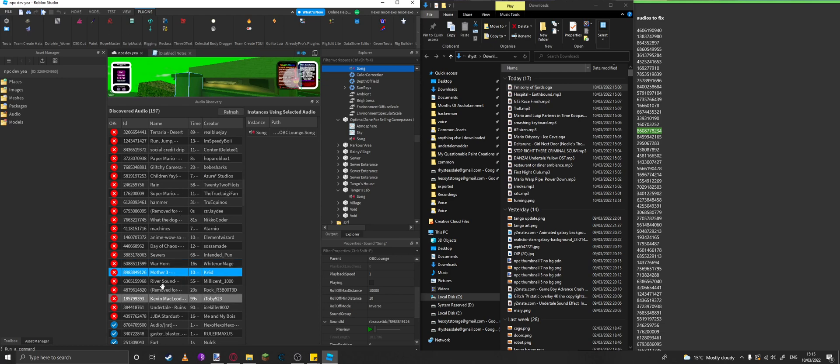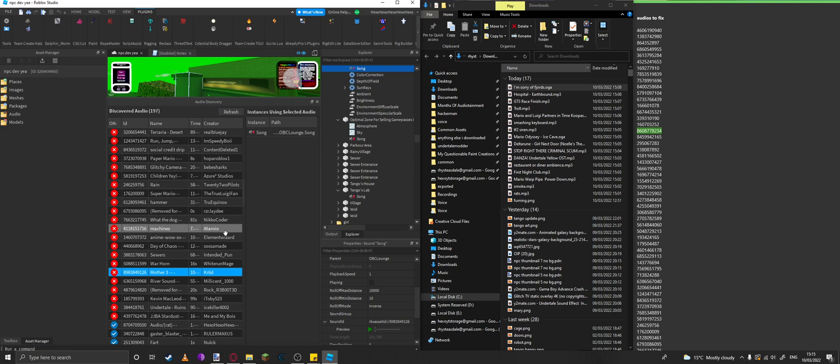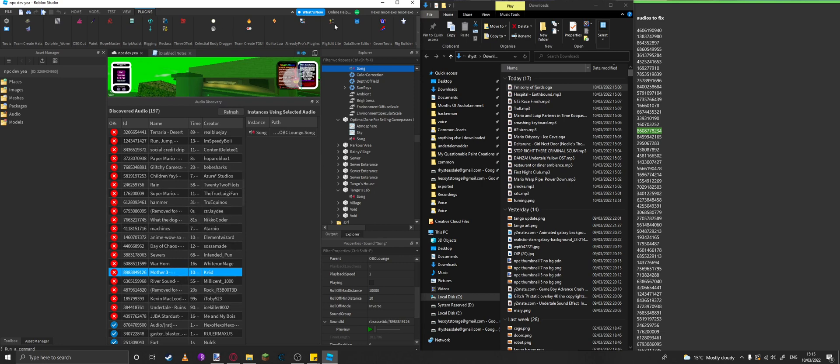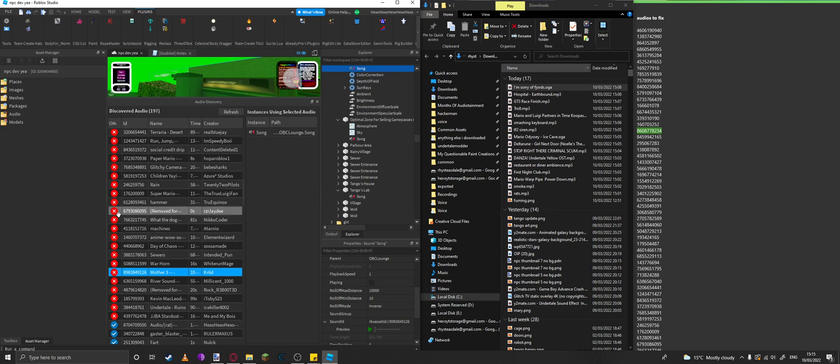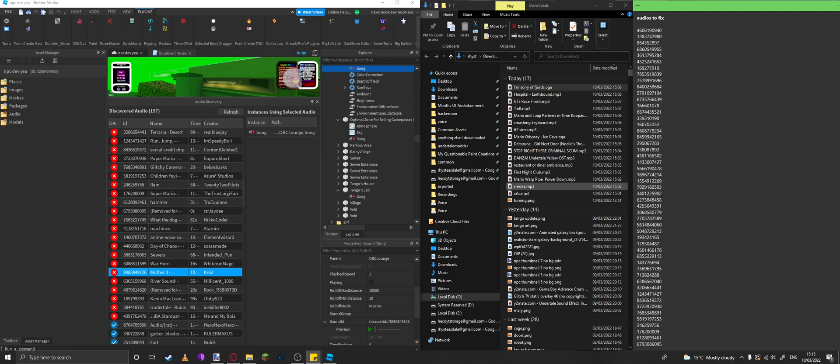First, find the audios you want to upload by using this tool. I've done it here. Since you can't copy the ID, you have to spend like 10 minutes typing them all out individually, which wasn't very fun.